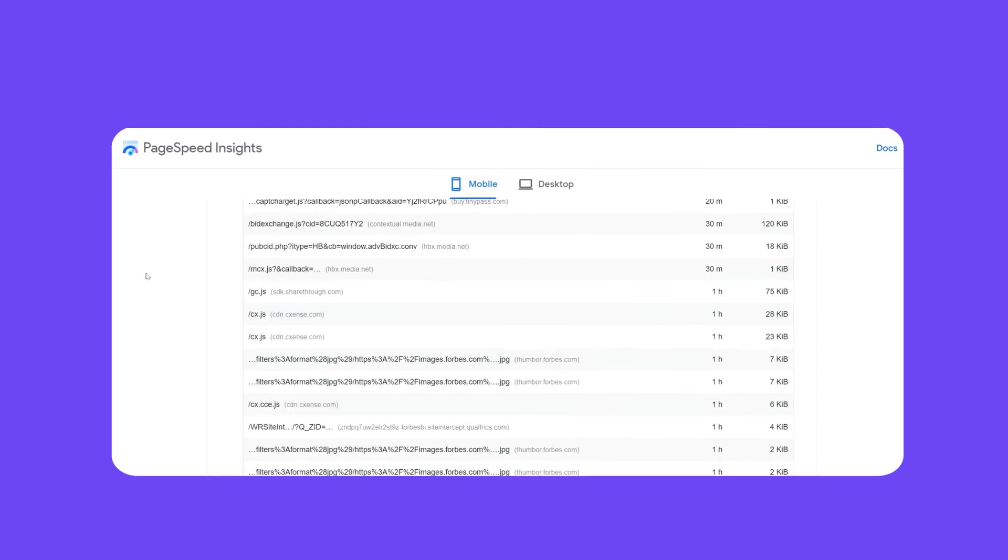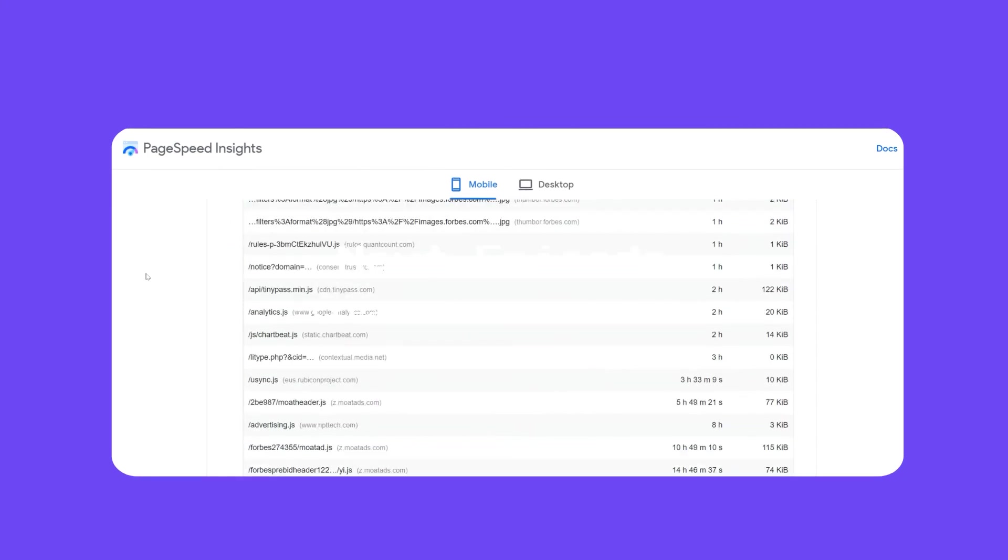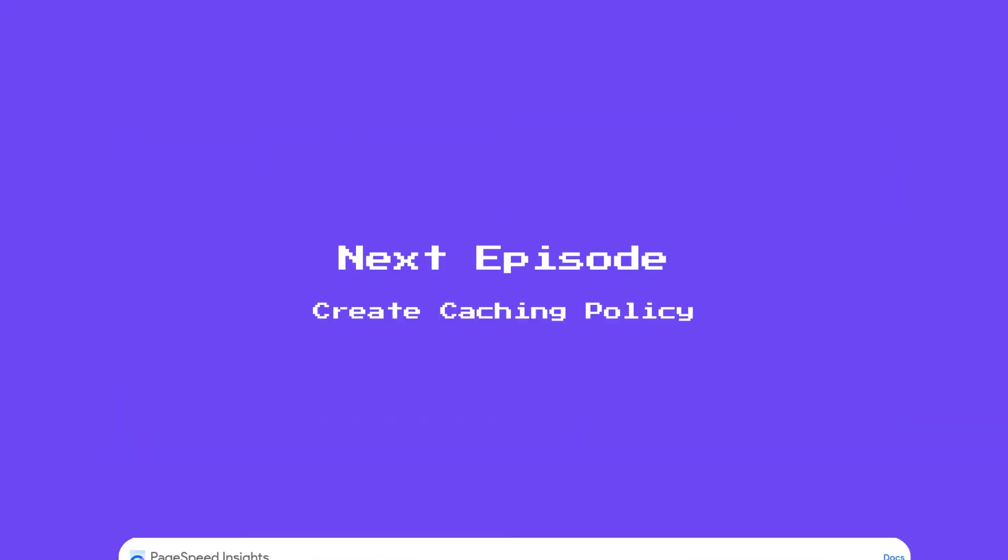In the next episode, we'll continue on this topic with more information on how to actually create a caching policy via your server's HTTP headers. Stay tuned.